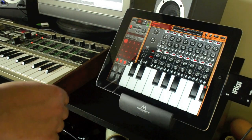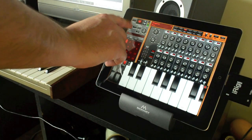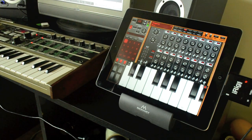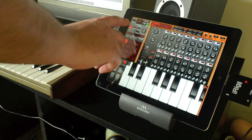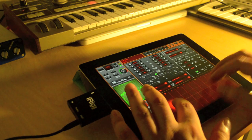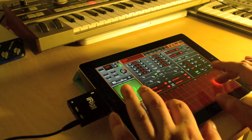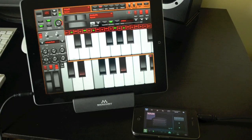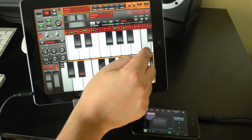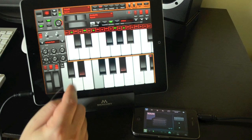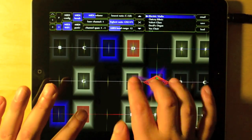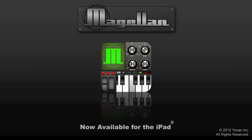Likewise, I can use the sequencer to control the hardware system. As a side note, if you want Magellan to be in the foreground when controlling another virtual MIDI app, make sure that the target app has an audio backgrounding feature and that it's turned on. As a general tip, turn off audio backgrounding on apps you won't be using for an extended period of time. This will help reduce the battery drain on your device.